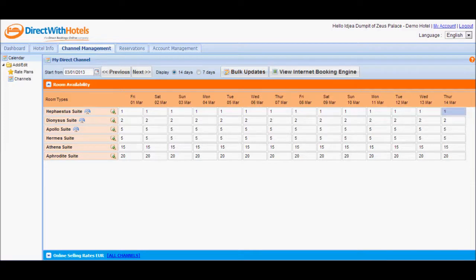The first calendar displays availability for 14 days for all room types offered for your hotel.